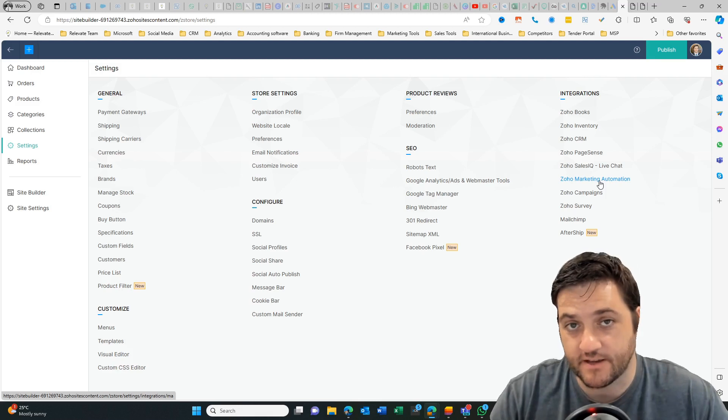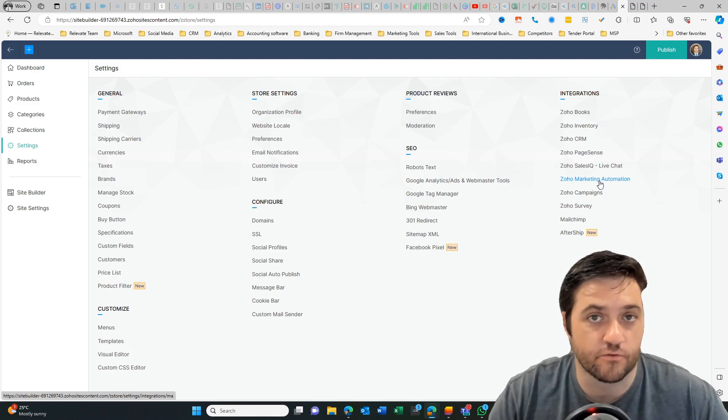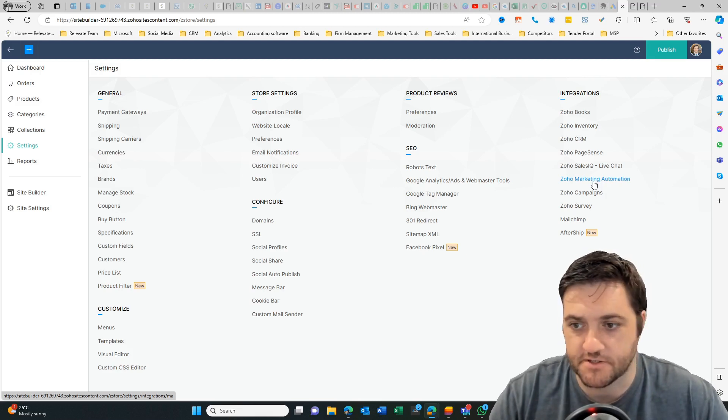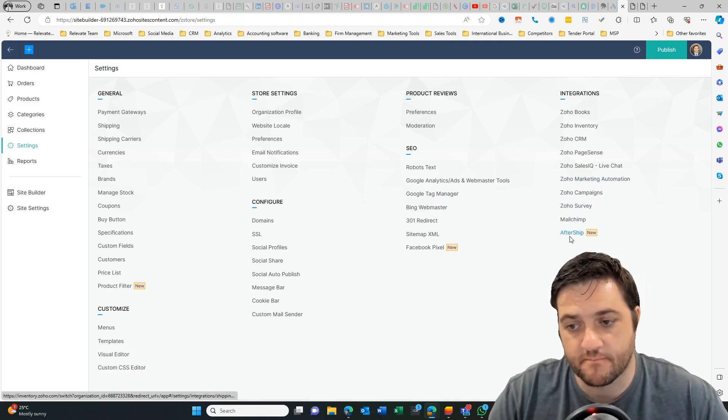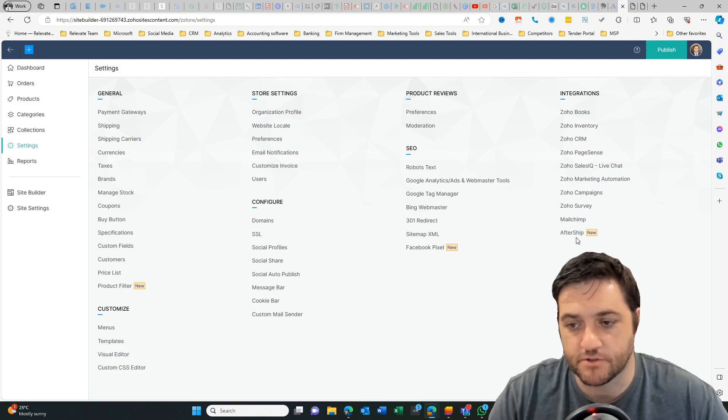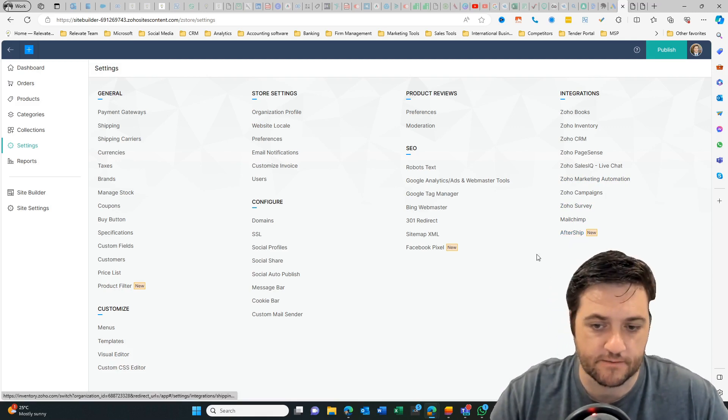Lately, we've been doing a lot with marketing automation. It's had a bit of a facelift and there's a whole bunch of new features now available there. Zoho survey, MailChimp, and then Aftership, which is a new thing.